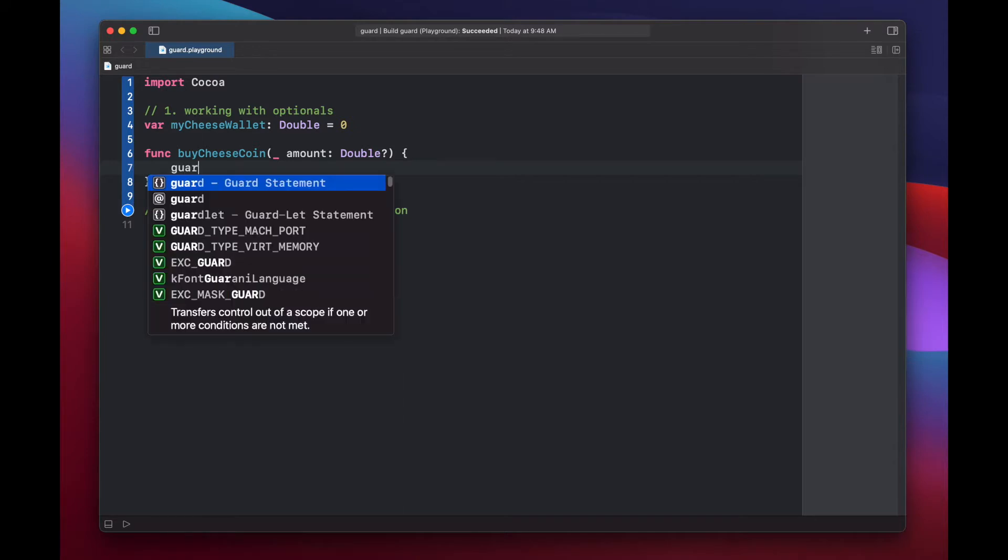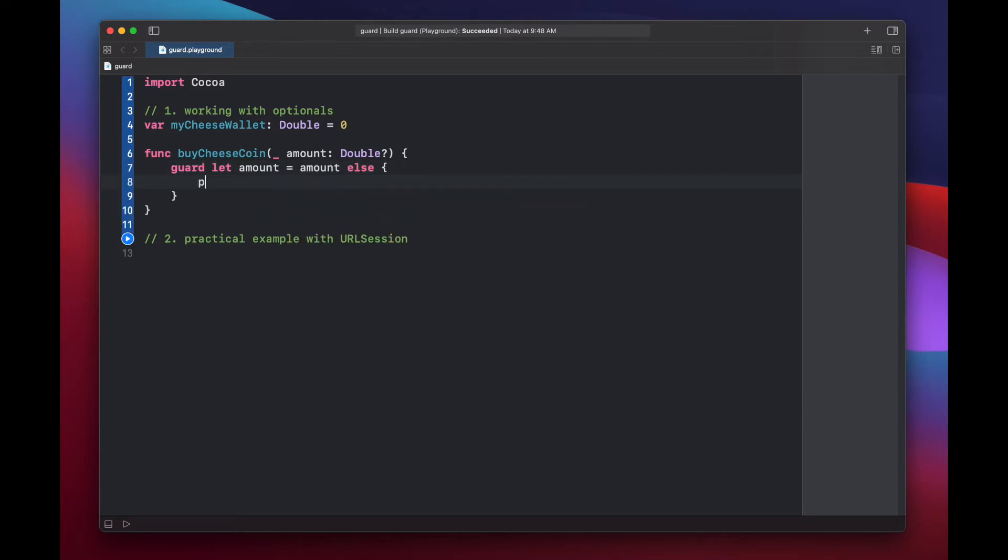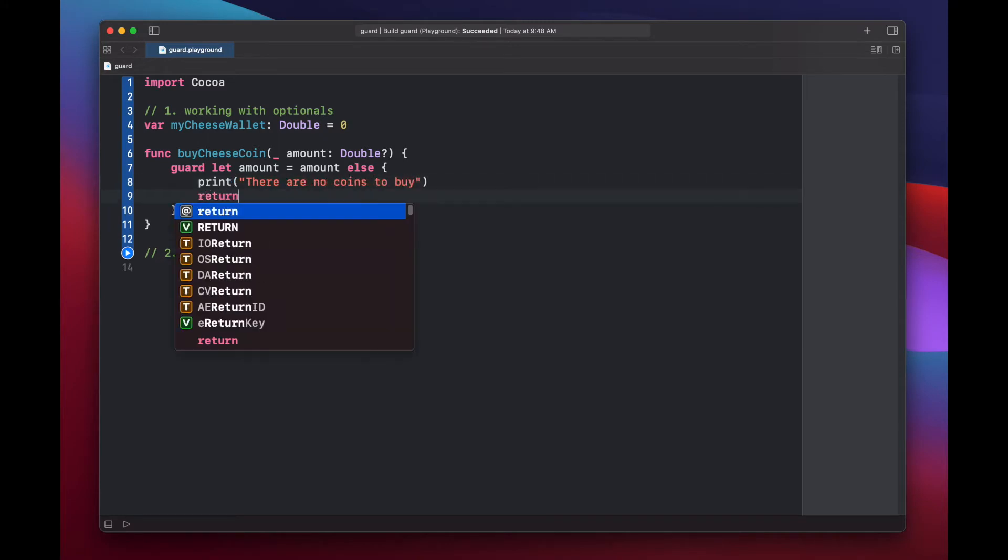And here's where the guard statement comes into play. We type guard let amount equals amount else. And we'll put a print statement saying there are no coins to buy. And then return.